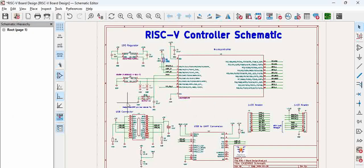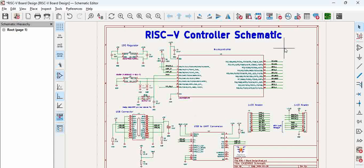At the first step you add footprints, and they will be copied across the schematic. Now in case you missed this step, what would you do?